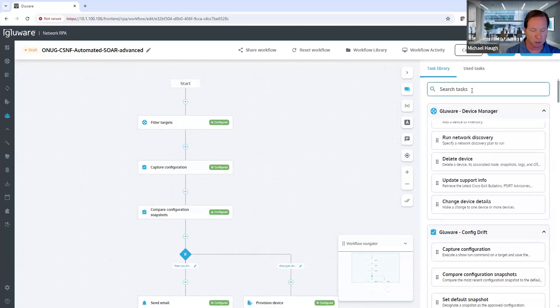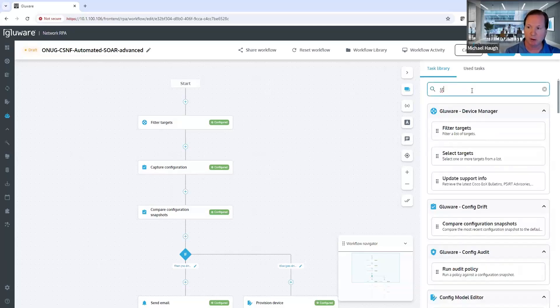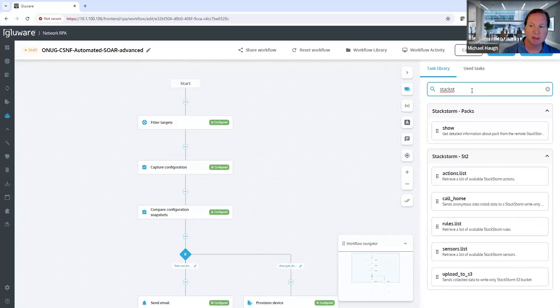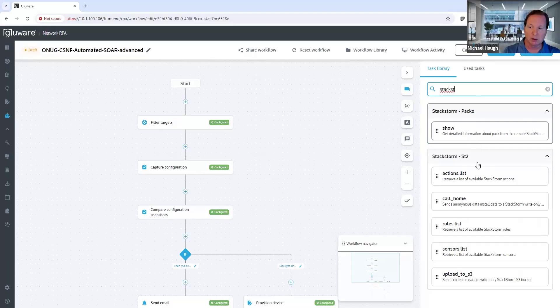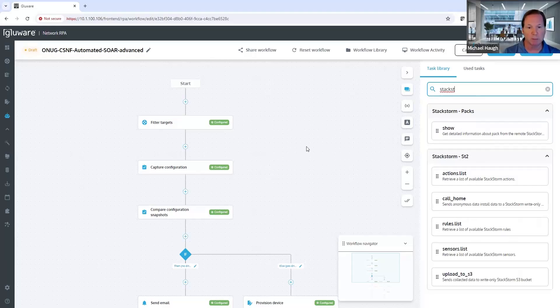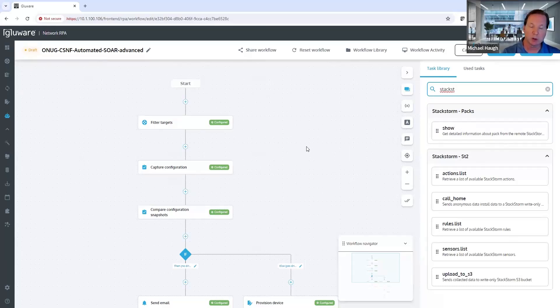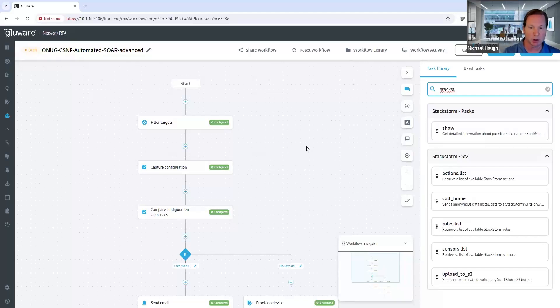So prior to Glueware 5.4, if I look up StackStorm, any of the StackStorm packs you have installed with your instance and synced with Glueware, those become available to drag-and-drop in. So if you have the Ansible pack, you could have previously dragged-and-drop in tasks to run Ansible playbooks.